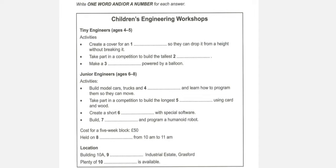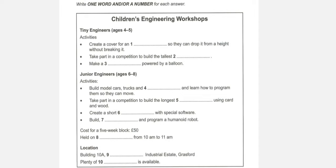You will hear a man phoning to find out about some children's engineering workshops. First, you have some time to look at questions one to three. Now listen carefully and answer questions one to three.